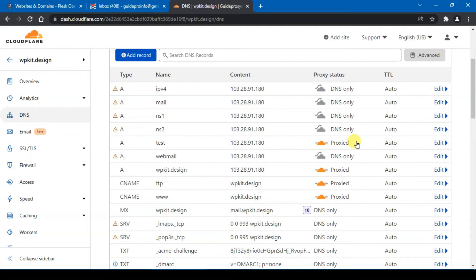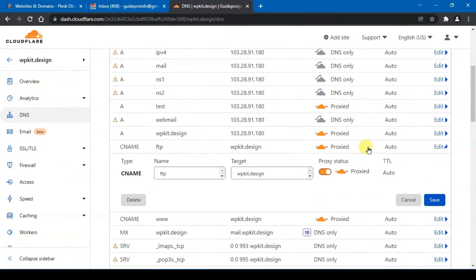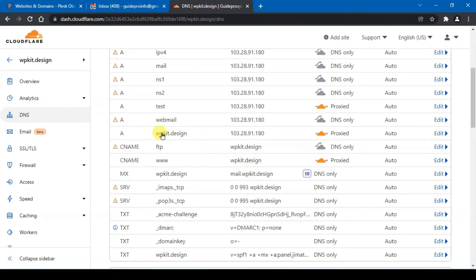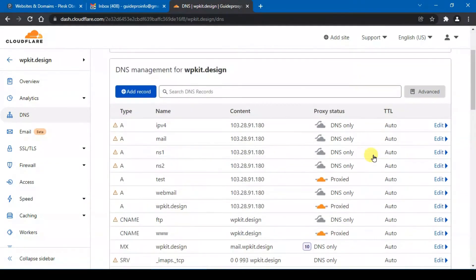So I will leave this alone and this FTP also need to close. So you only need the A records of your domain name and the CNAME with the www with your domain name to be proxied. The rest of the A records